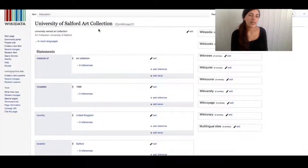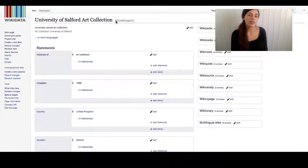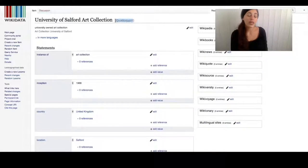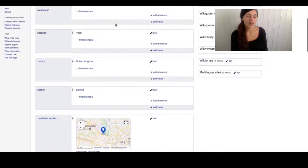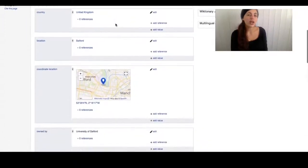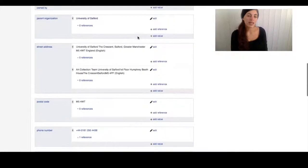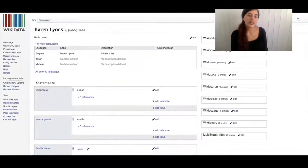I started by enabling Wikidata records about individual artists to include a statement about the fact that their work is in the University of Software Art Collection. A Wikidata entry for the collection itself needed to be created first. Data entries included location and all by the University of Software Art.